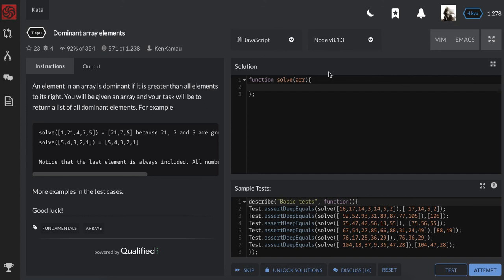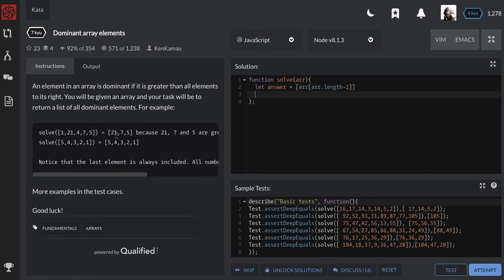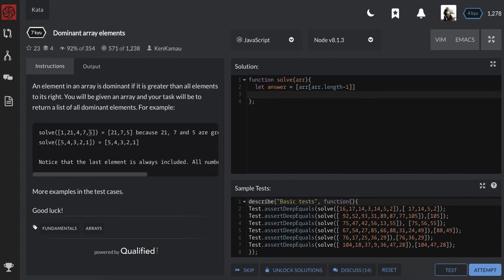So there are many approaches to this exercise. We are going to start from the last. Let me first create an array answer which will have our final answer and I move automatically to the last element inside. Right now from the last we move right to left.